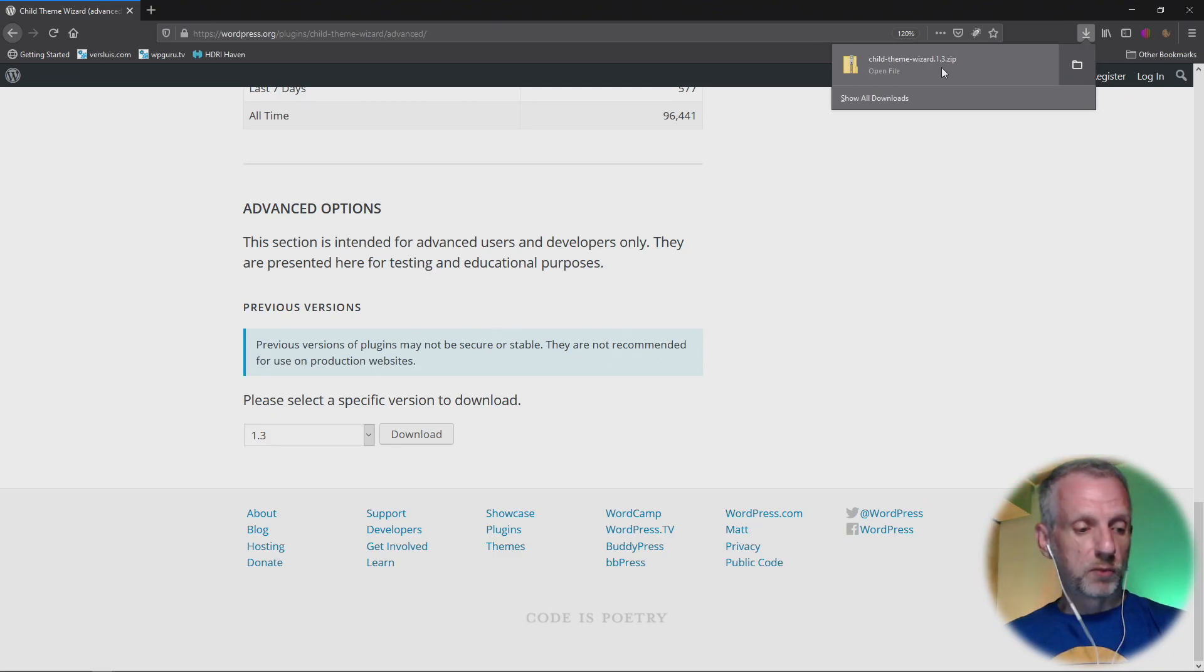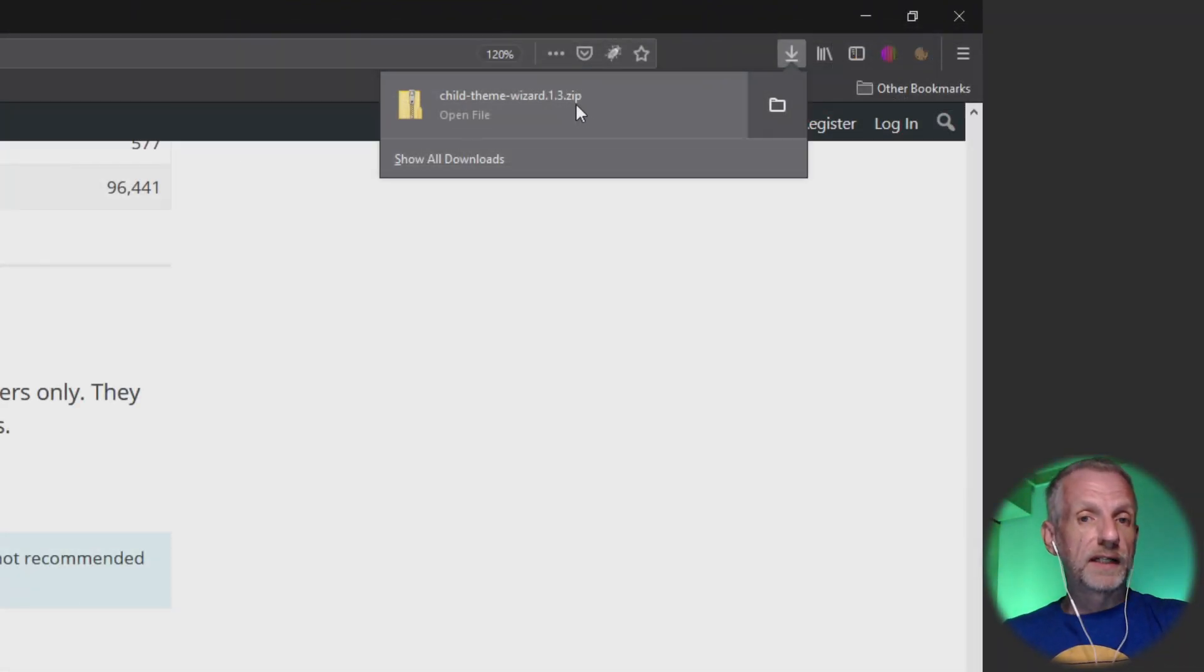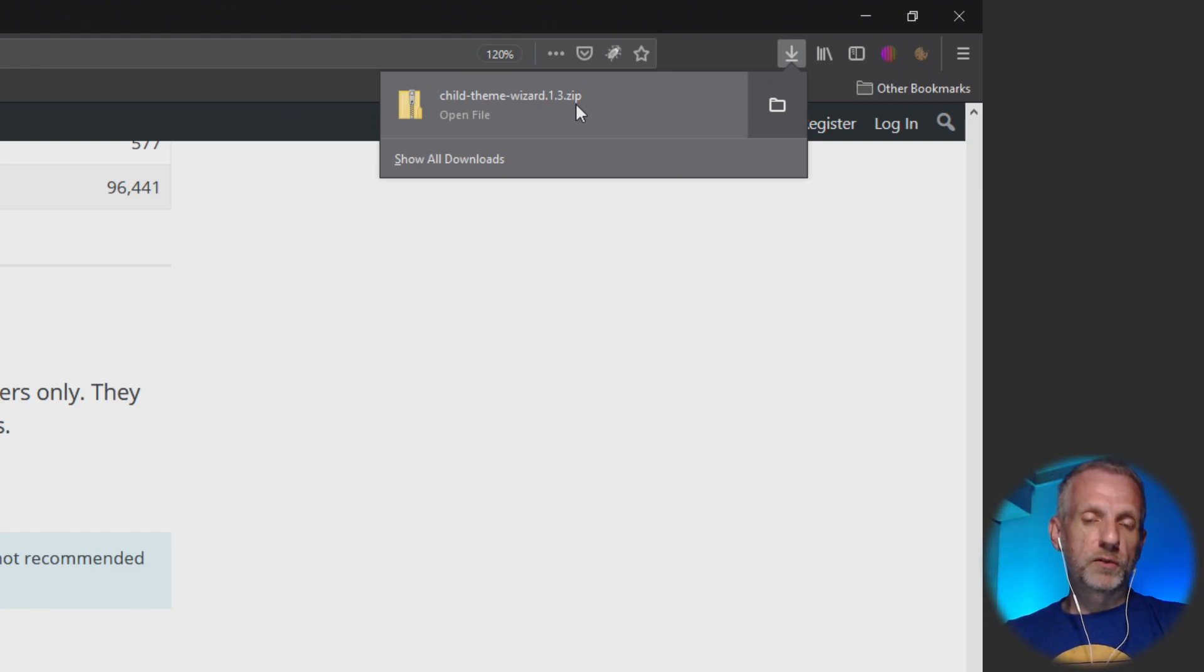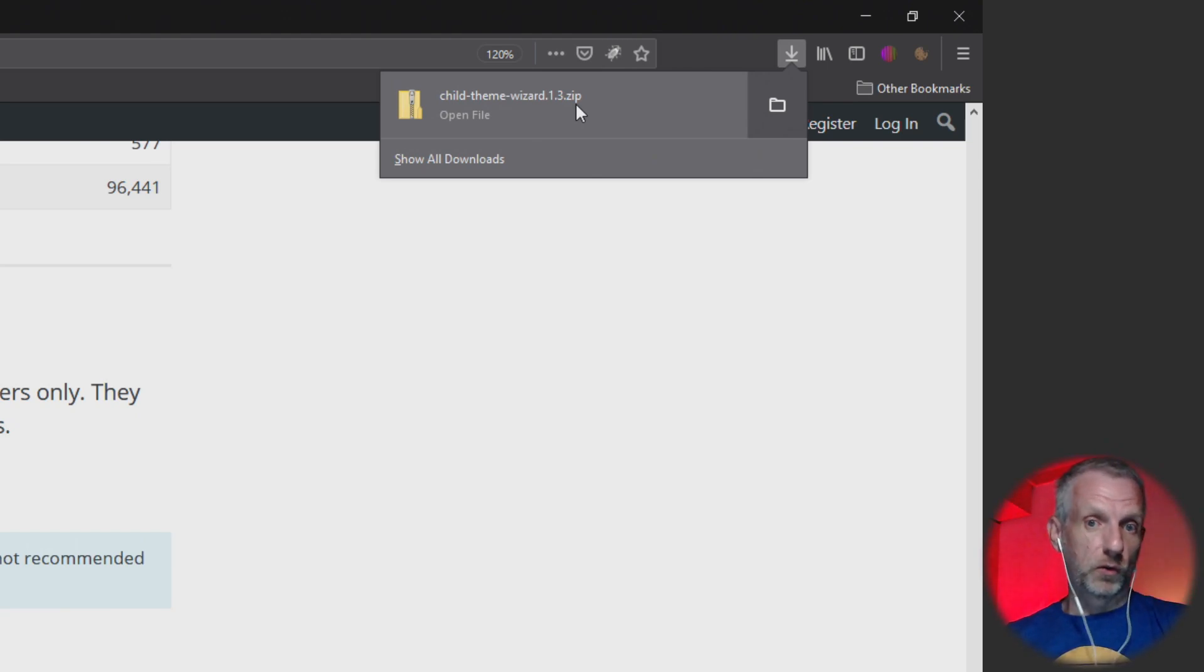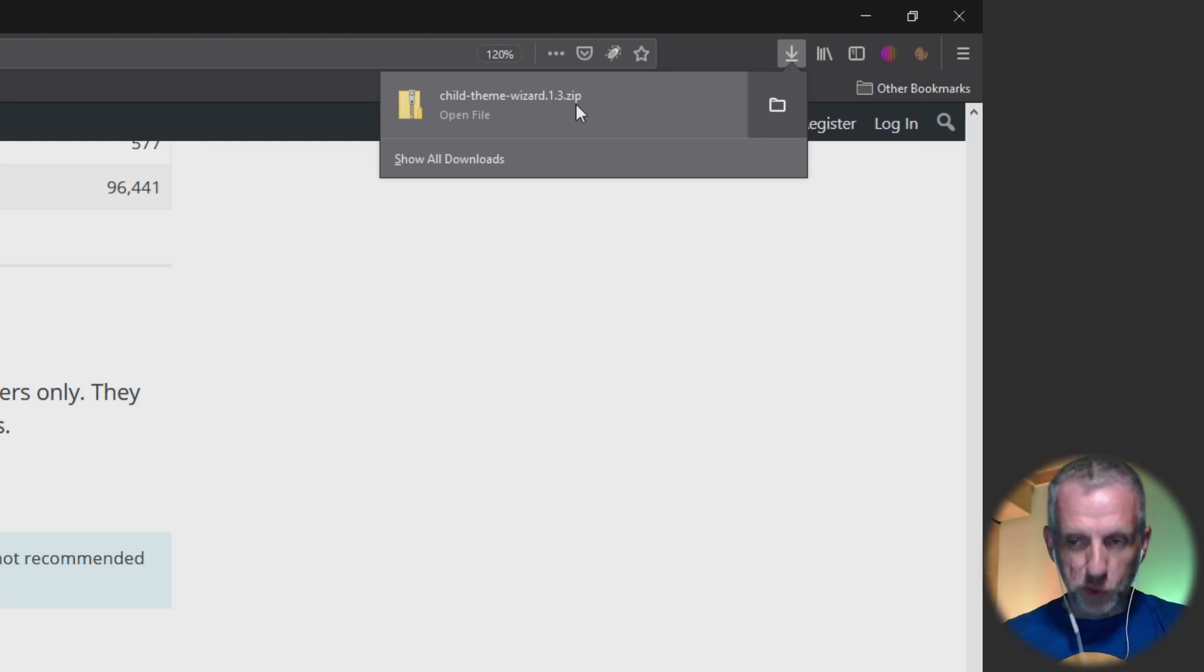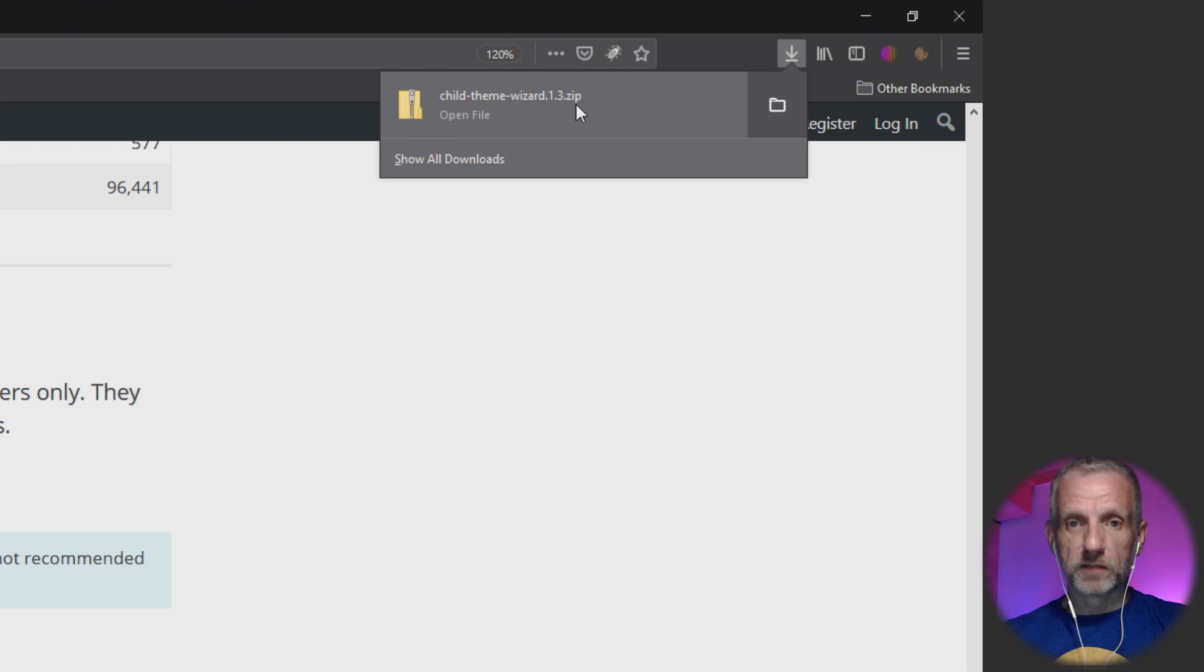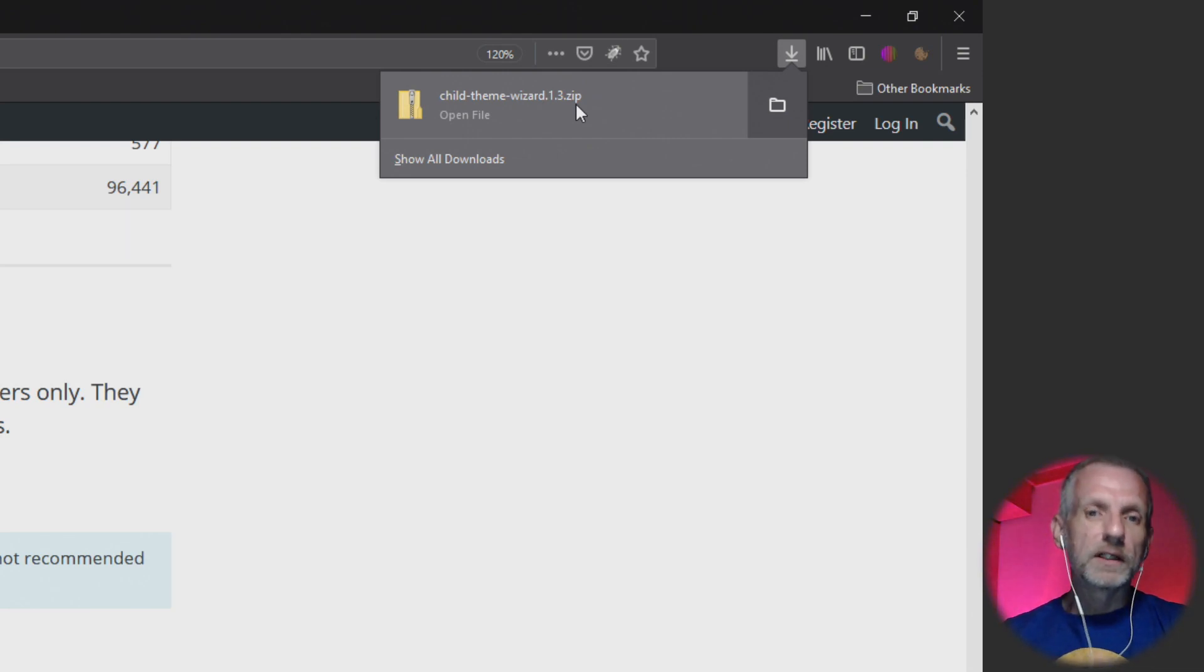Now make sure that before you do that, uninstall or deactivate the current version that you've got going. Otherwise you may have version conflicts, so you don't want to do that. I trust you know how to do this. And also trust that downgrading a version might not always be a possible scenario, so you know, try it out if it's something that you need access to or if you have a fresh site.